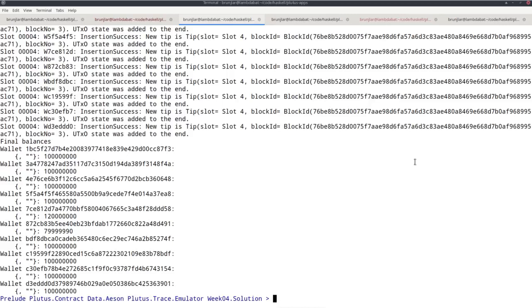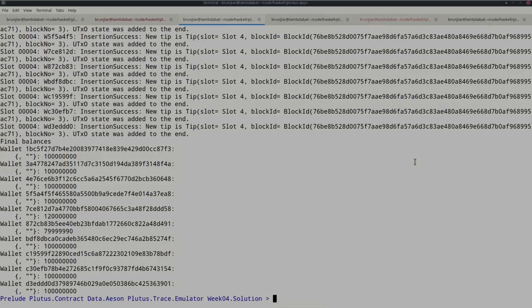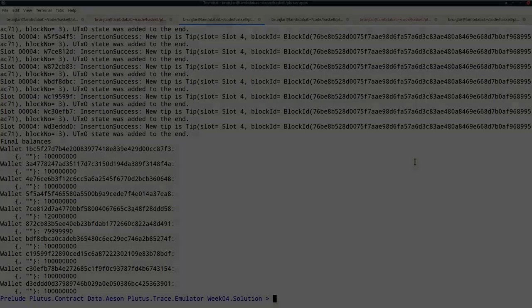The contract monad allows you to write off-chain code. We've seen a couple of examples and will see many more in the following lectures. You can do similar things or all the things you could also do by hand with the Cardano CLI—you can query the blockchain and construct and submit transactions.